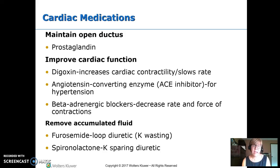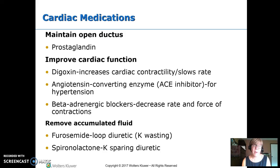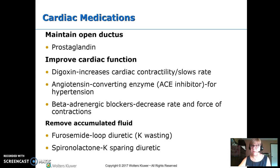For removing extra fluid, we use diuretics. Furosemide (brand name Lasix) is a loop diuretic — really effective, but it wastes potassium. Spironolactone (also called Aldactone) does not waste potassium. So often you'll see both used in low doses rather than a high dose of furosemide where we're worried about electrolytes.